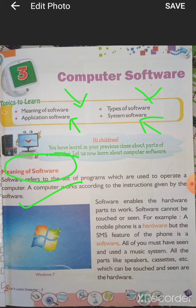Software enables the hardware parts to work. Software cannot be touched or seen — underline this line. For example, a mobile phone is hardware, but the SMS feature of the phone is software. We cannot touch or see the messaging software, but the mobile phone itself is hardware because we can touch it.